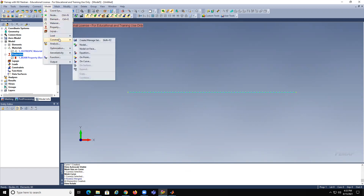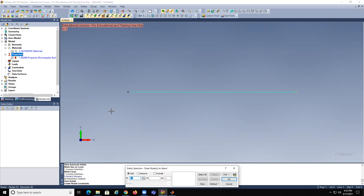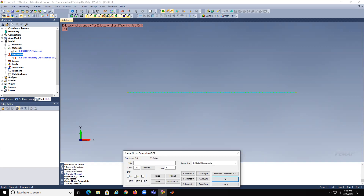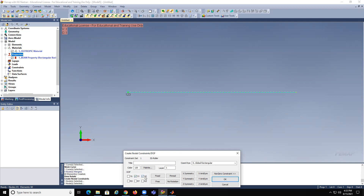So model, constraint. We're going to use two cases for the constraints — this is the important part. First, we're going to do simply supported with a roller. Basically this one would be simply supported, meaning that it can rotate but cannot have any displacement. And now this one will be the same, but we're going to let it move on the X.